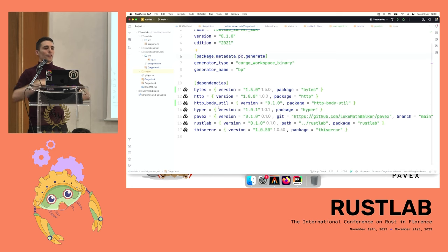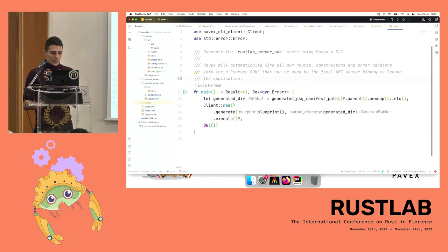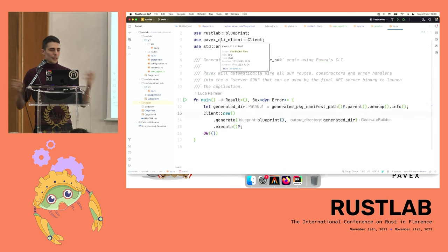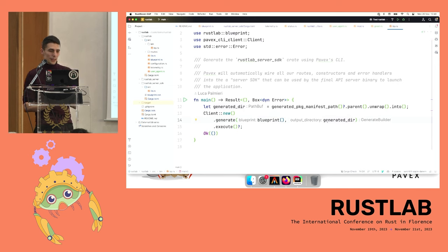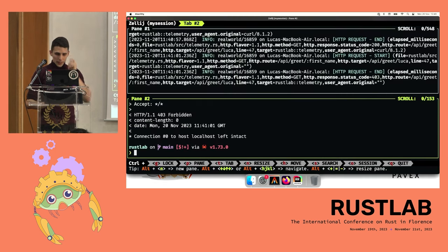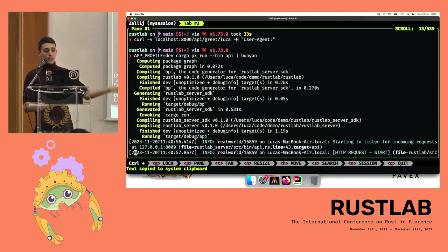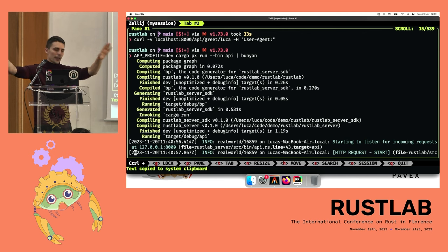`bp` is defined in the Rust Lab crate and is quite simple — it's just a way to invoke the Pavex CLI, calling `generate` with the blueprint and an output directory. That's the extent of the generator you've got to write — just a bunch of boilerplate. Once you invoke `cargo-px`, it computes the package graph, determines it needs to compile `bp` as the code generator for the SDK, then invokes the code generator to generate the SDK, and then compiles all the other crates.